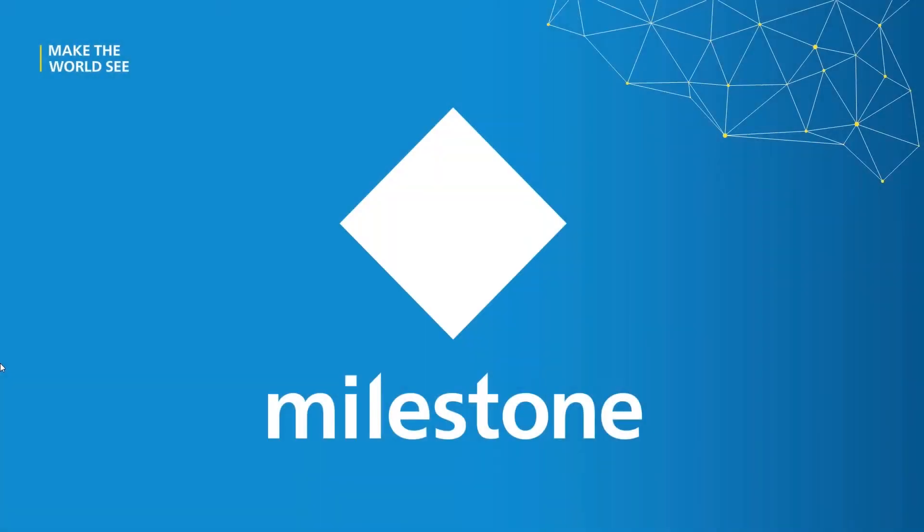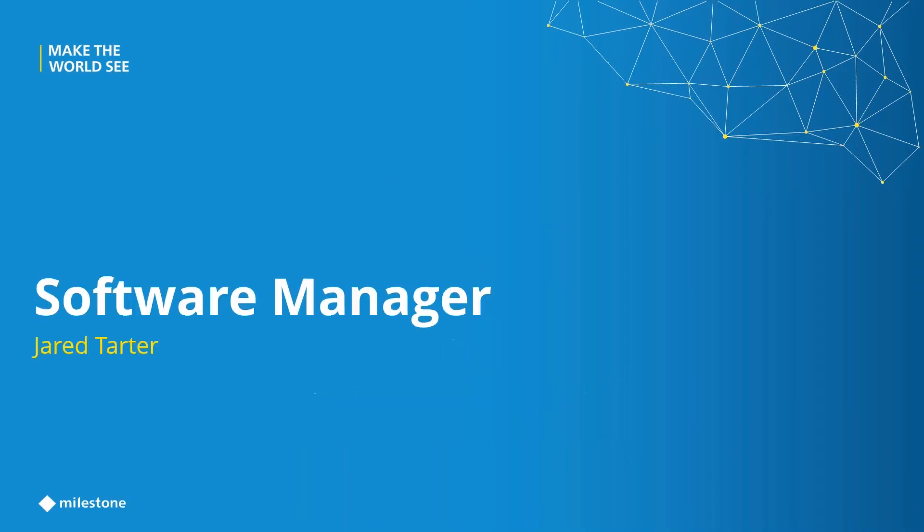Alright, we will go ahead and get started here again. First off, thanks again for joining this 15-minute Feature Friday, or FNFF. My name is Jerry Carter. I am part of the pre-sales team for Milestone in the Americas.